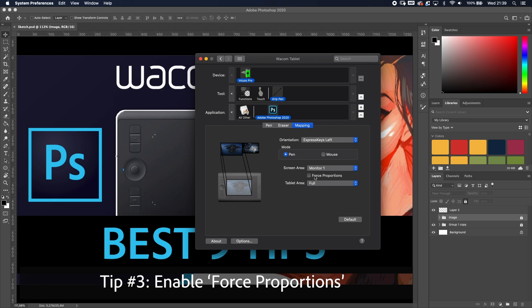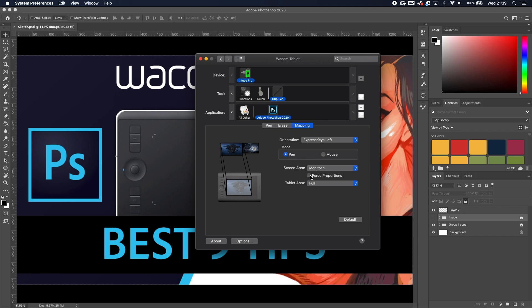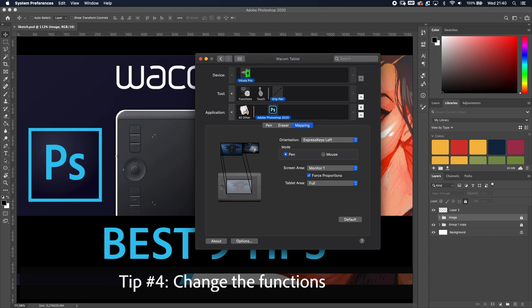Tip number three is an extension of tip two: enable Force Proportions. The aspect ratio of the tablet surface is different from the aspect ratio of your monitor. When you enable Force Proportions, they match — so if you draw a perfect circle on your tablet, it will draw a perfect circle on your screen.